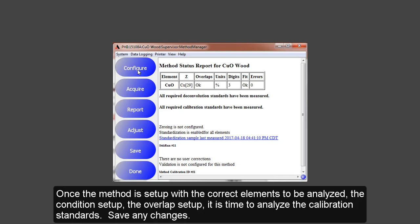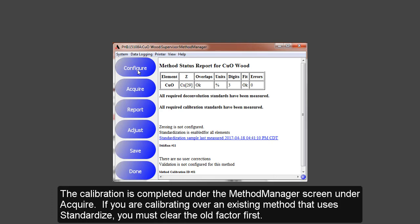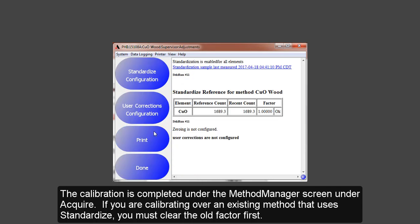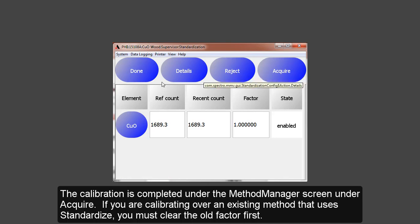Save any changes first, and the calibration is completed under the Acquire option. But remember, if you are calibrating over an existing method that uses standardized, you must clear the old standardized factor first by selecting Adjust, then Standardize Configuration and Reject.